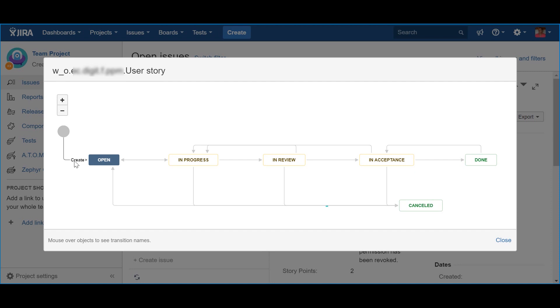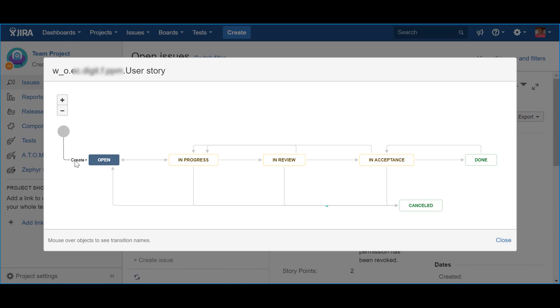The first status is Open. This represents the fact that a story, or enabler story, has been created, and consequently, is now part of the backlog. In fact, there are several people who also like to have a status after Open called Backlog, precisely to show that the story is in the backlog.